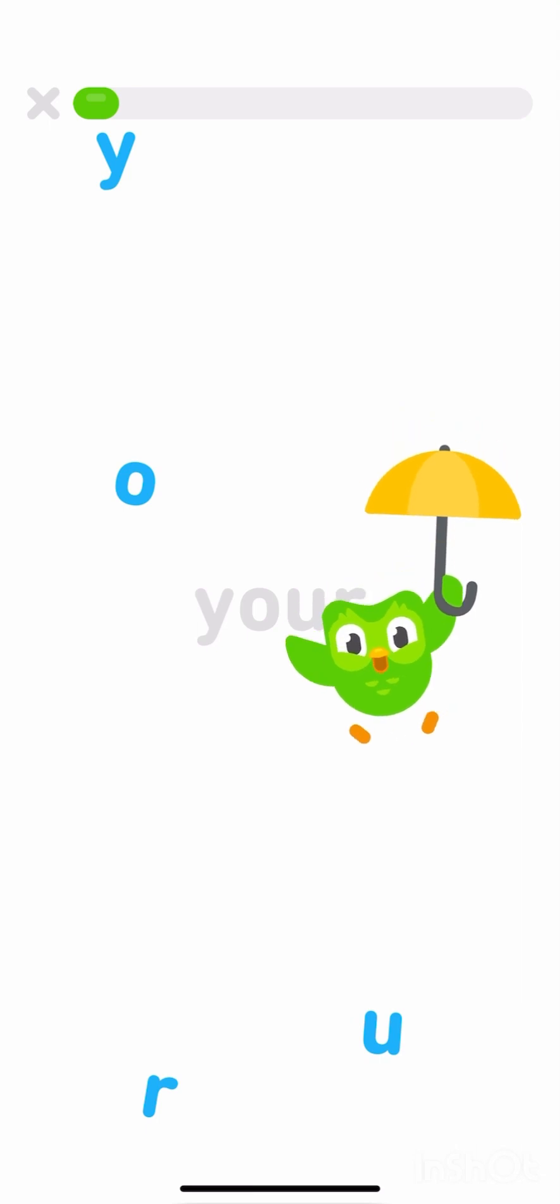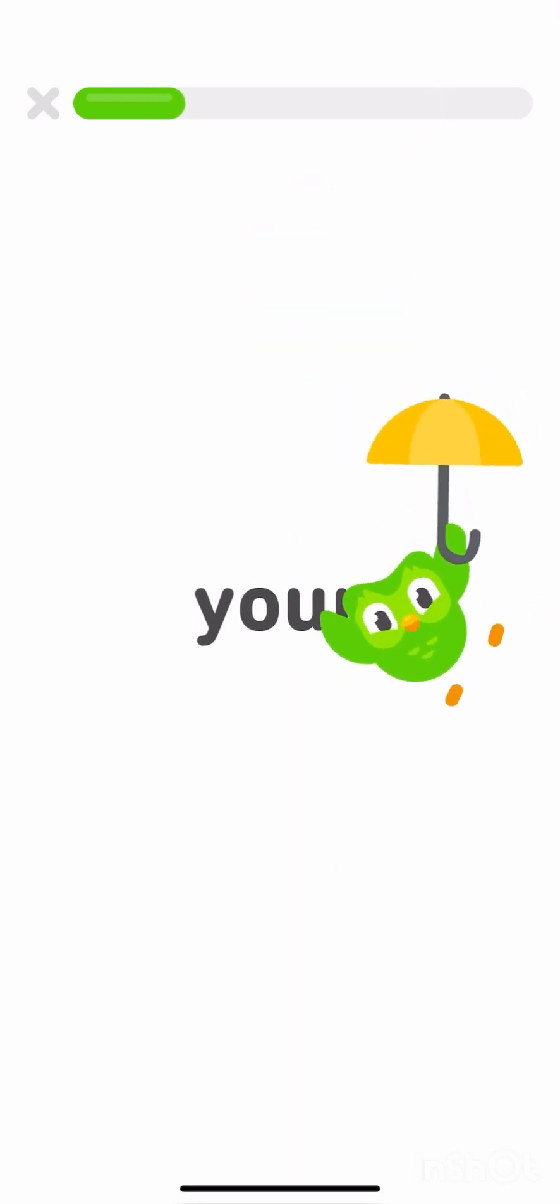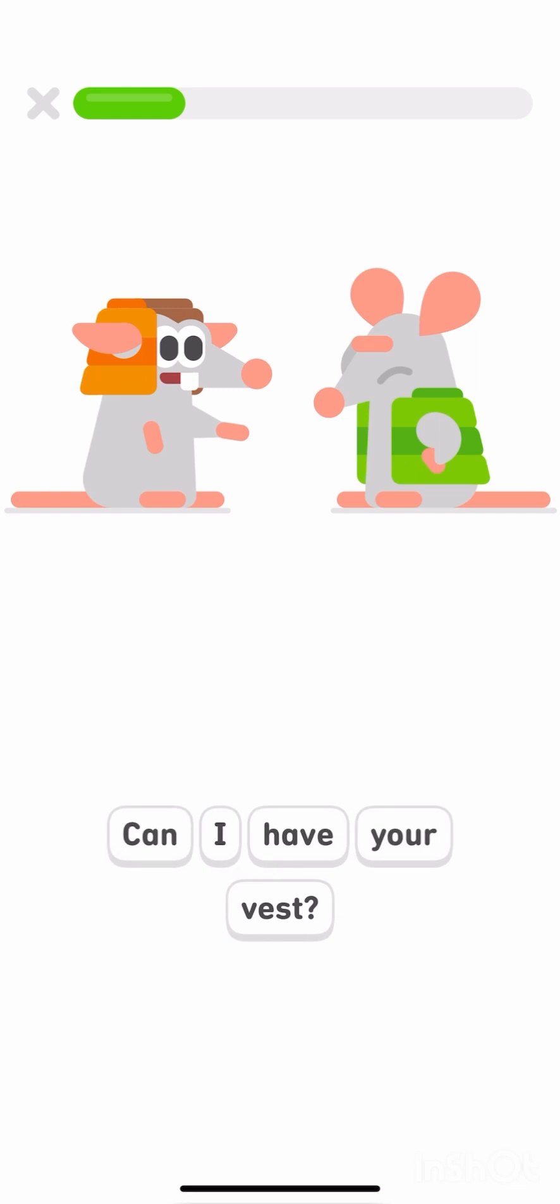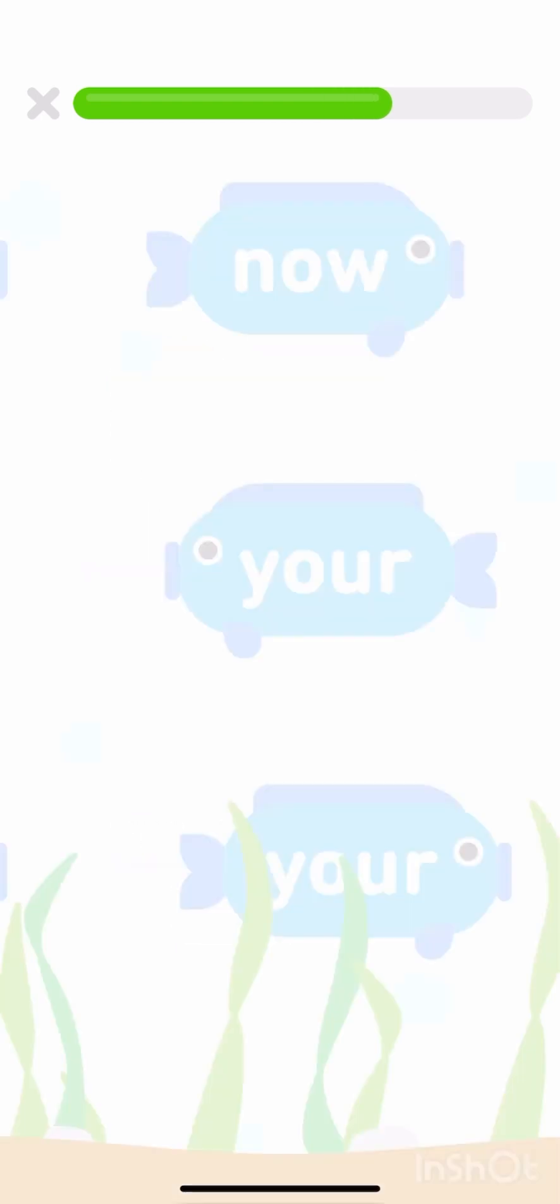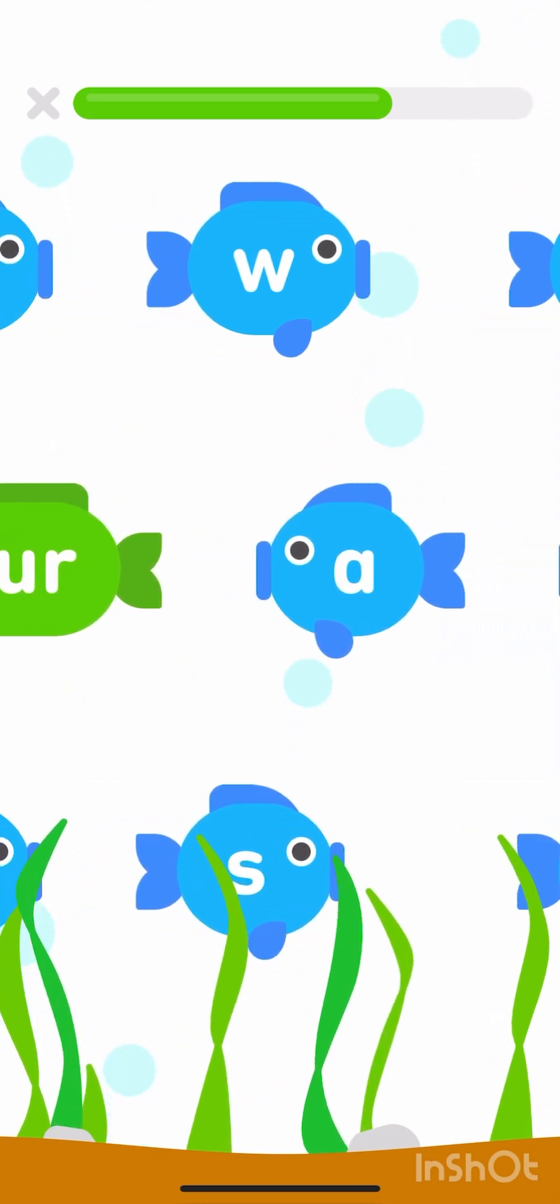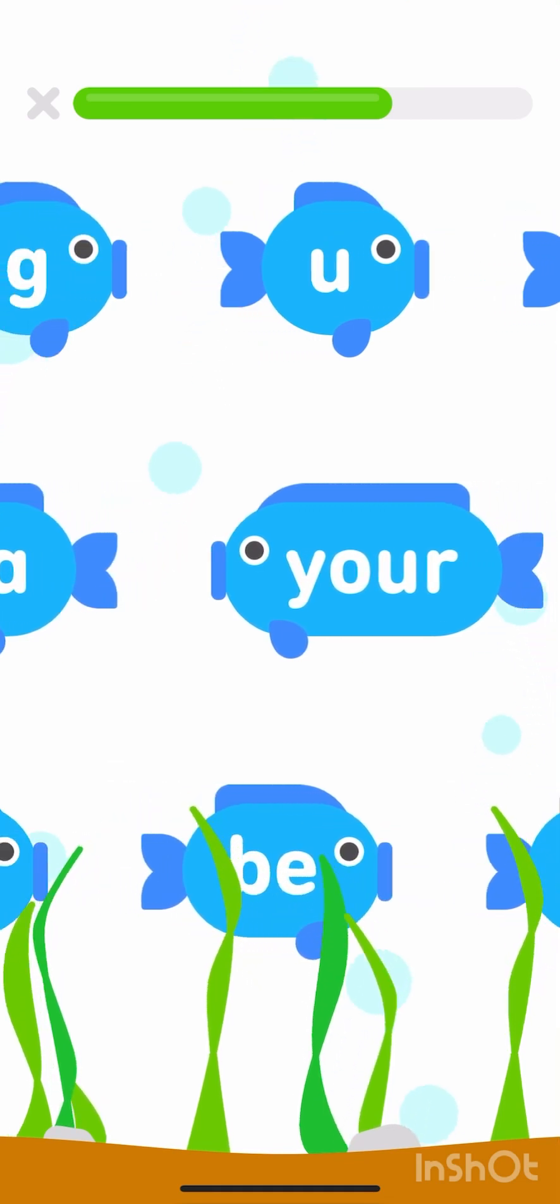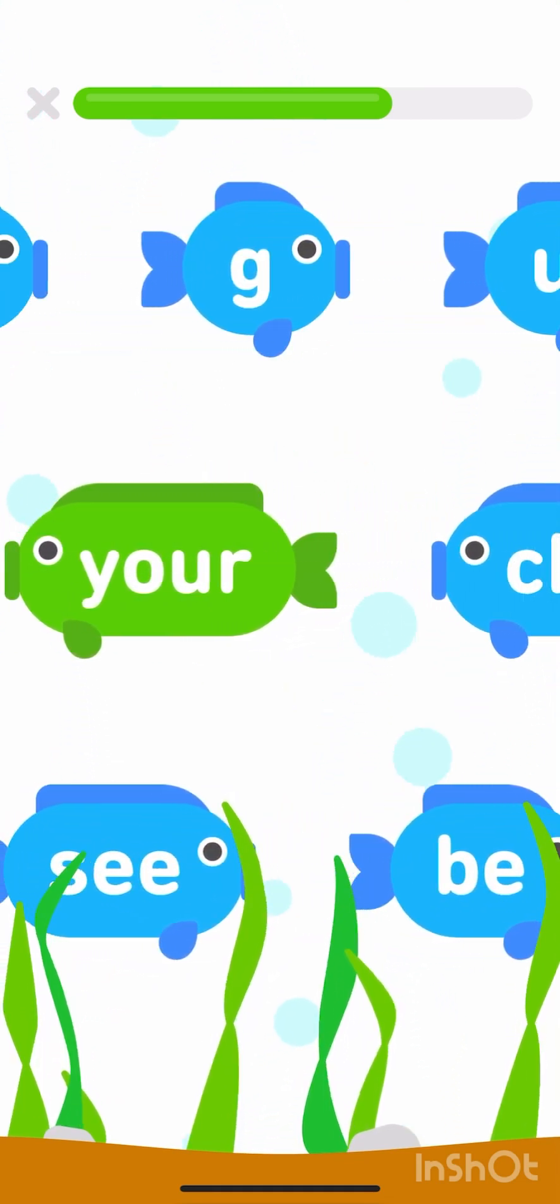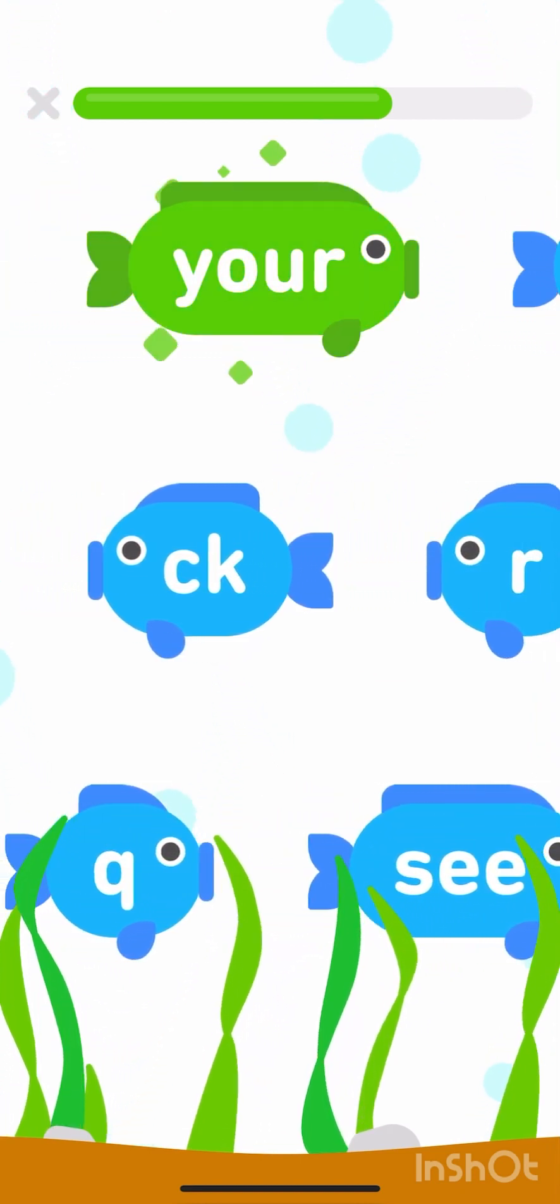Let's learn the word you're. Tap the sight word you're. Y-O-U-R. You're. Where's the word you're? Tap the word you're.